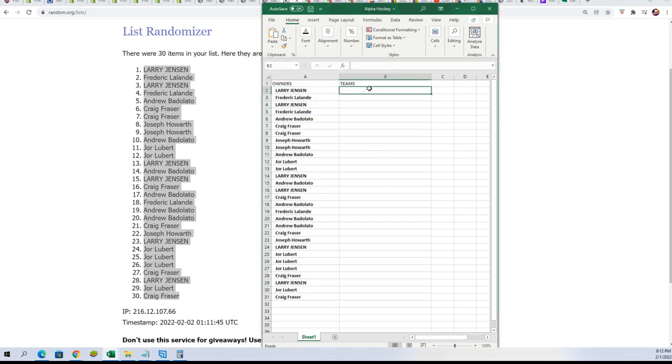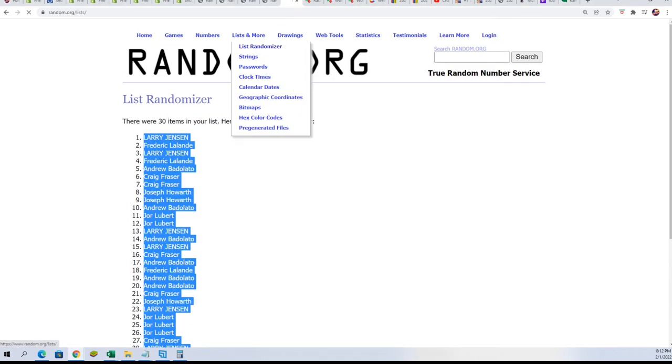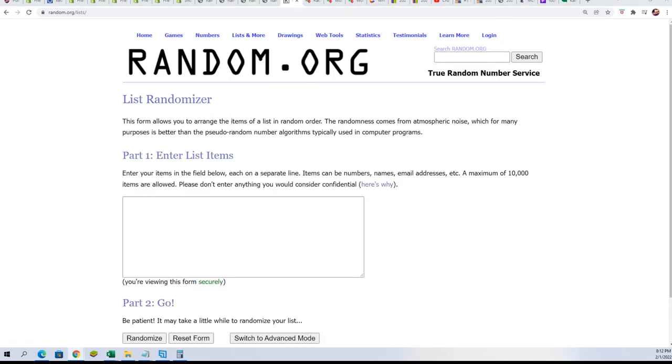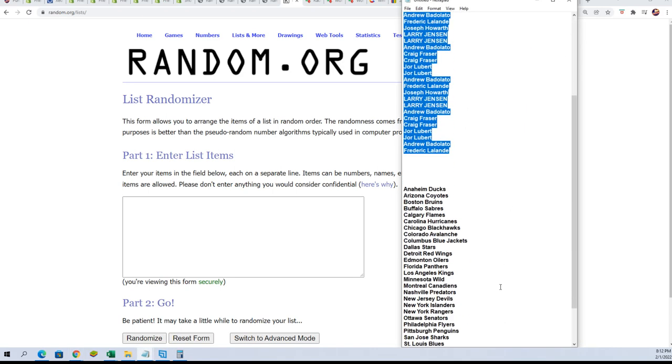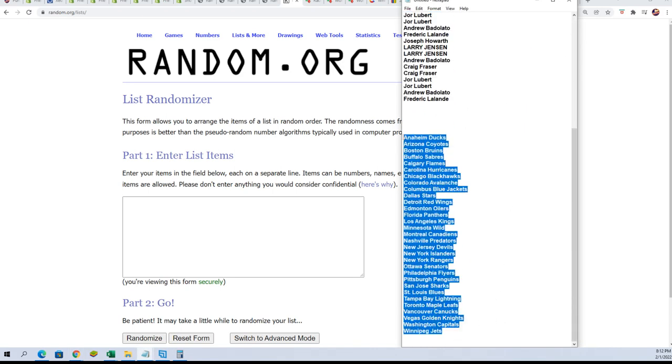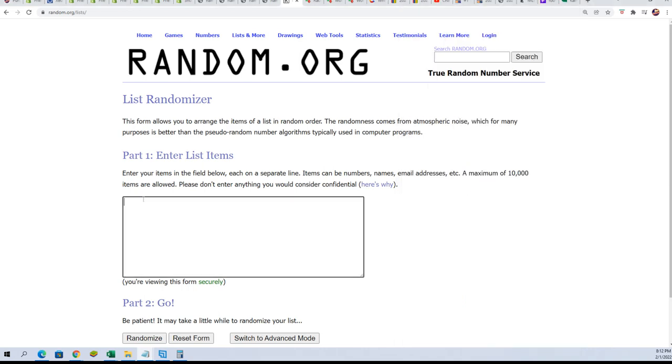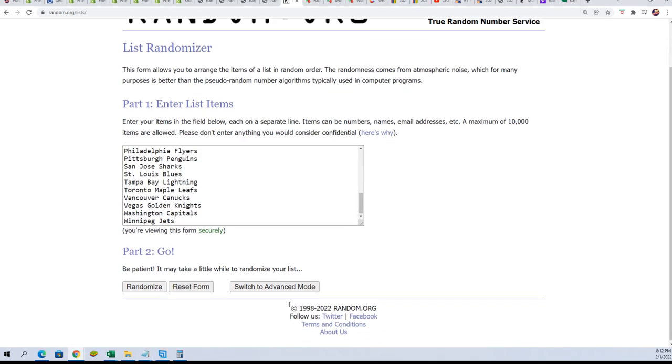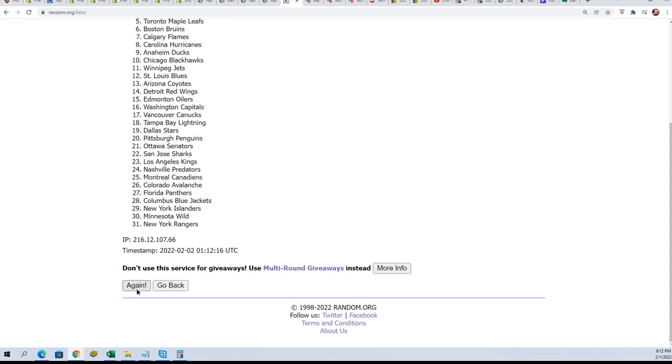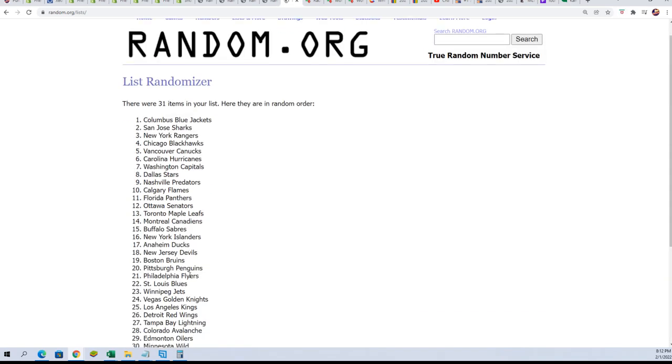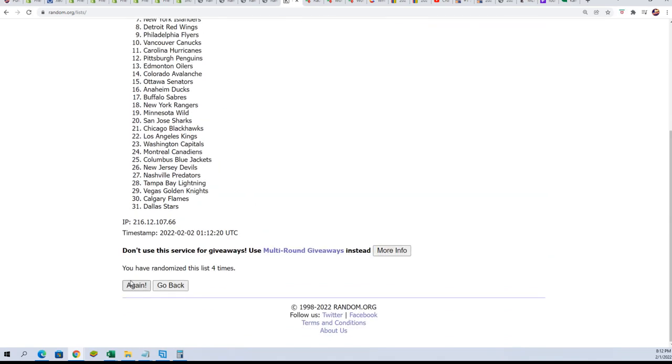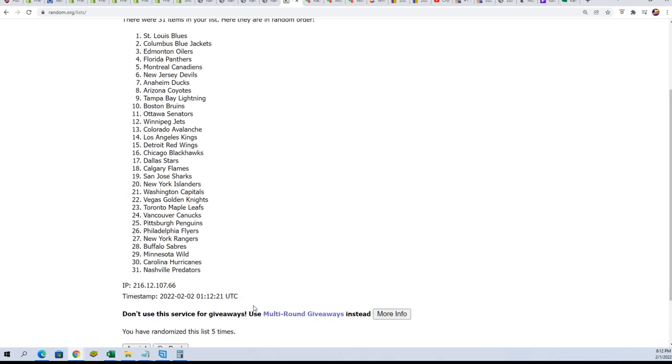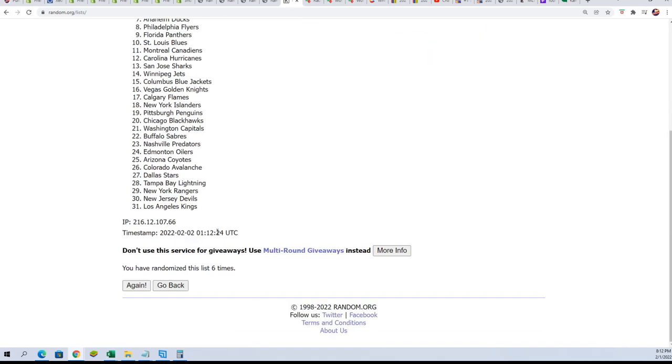And now for the team name random. Seven times. Lucky number seven.